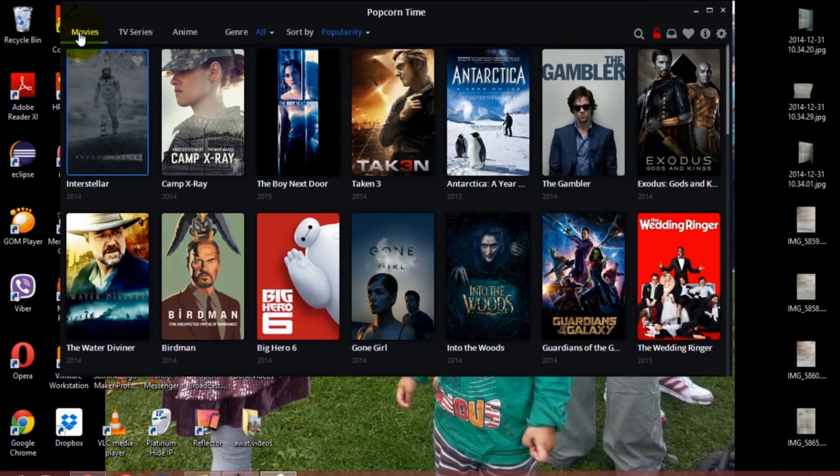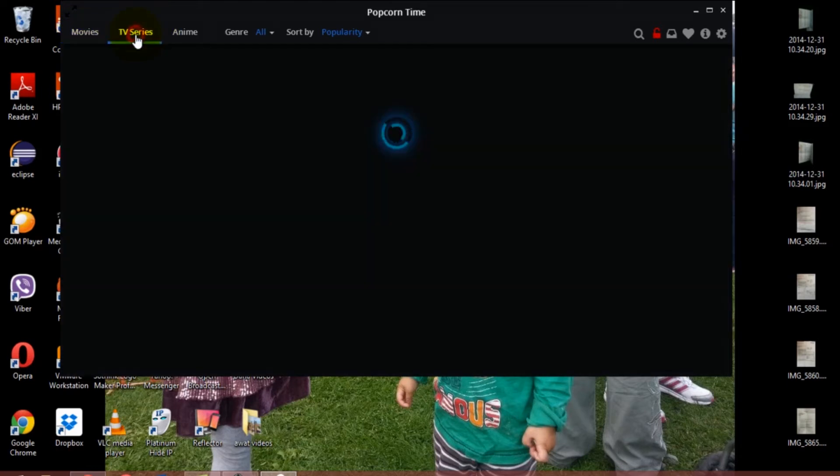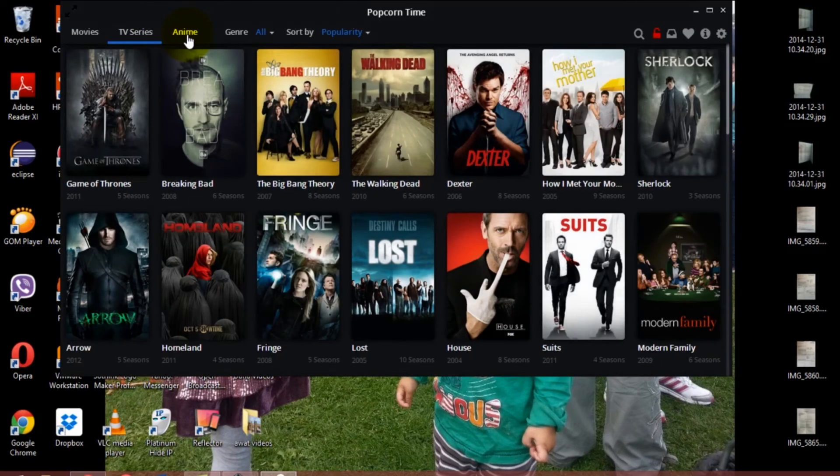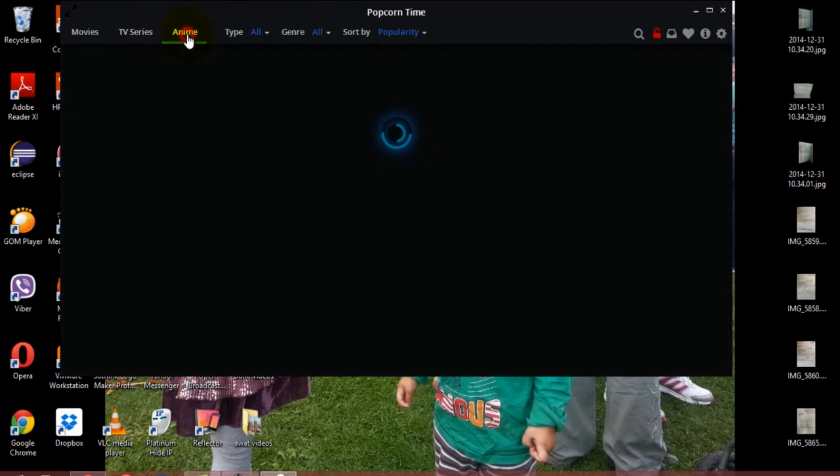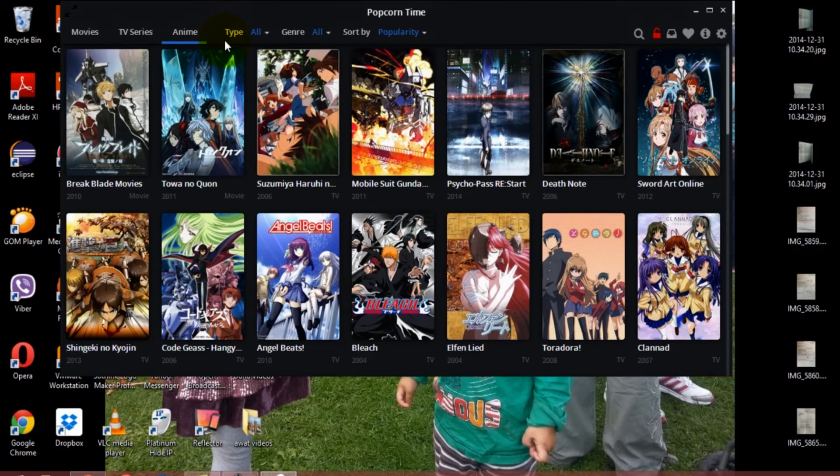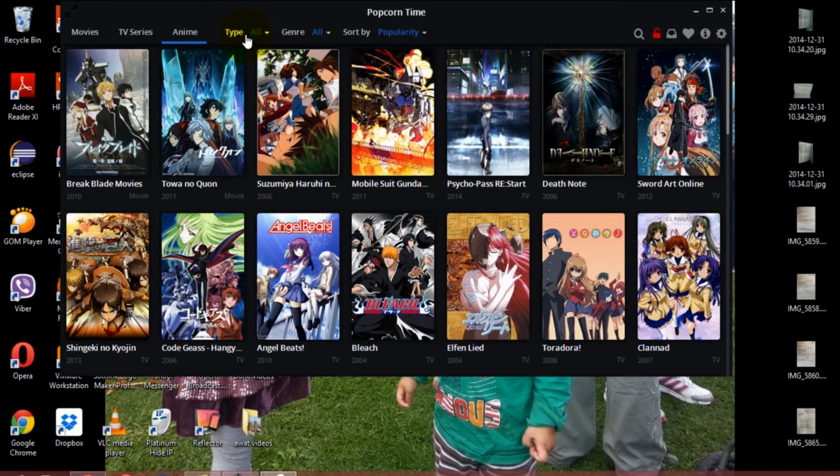You can look for a movie by genre, you can look for TV series, animation, and all other types that you're interested in. That's all totally up to you, whatever you like.